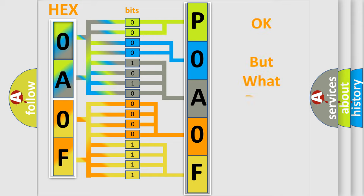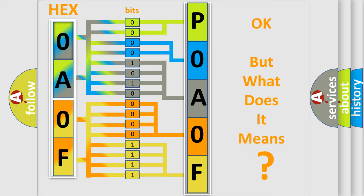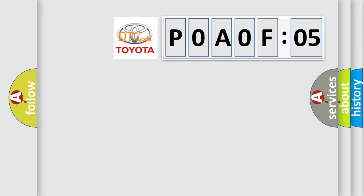We now know in what way the diagnostic tool translates the received information into a more comprehensible format. The number itself does not make sense to us if we cannot assign information about what it actually expresses. So, what does the diagnostic trouble code P0A0F:05 interpret specifically for Toyota car manufacturers?